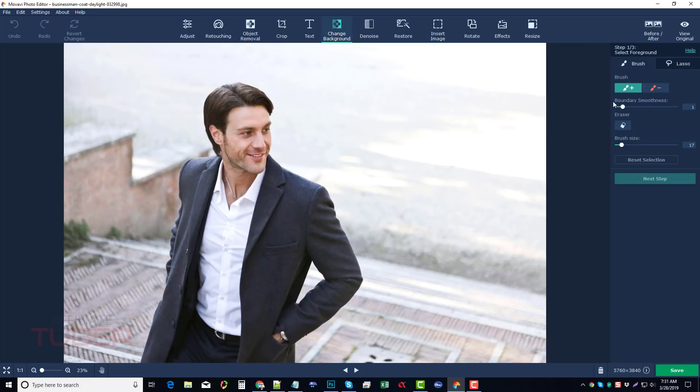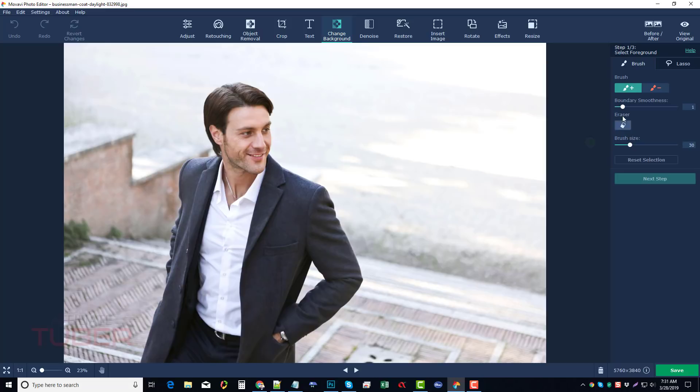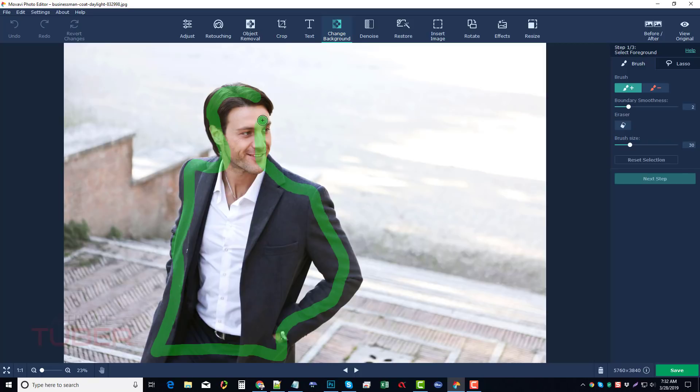So the first thing you want to do is come up here and either click the green brush or the red brush. The green brush tells the software what you want to keep. The red brush tells the software what you want to get rid of. What we're going to do first is click the green brush and we can change the brush size if we want to. You can see the size of it here and we can also change the boundary smoothness. I'm going to move this up to 2 and then I'm just going to go around and kind of highlight the edges of the part I want to keep. This just tells the software hey, this is the area that I'm looking to keep and so it will try to work around that.